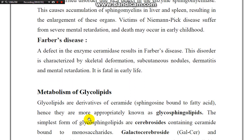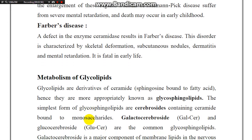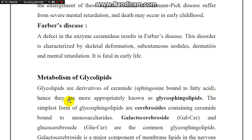Glycolipid metabolism: glycolipids are derivatives of ceramides, sphingosine, and fatty acids. The ceramides are composed of sphingosine and a fatty acid. Hence, glycolipids are more appropriately known as glycosphingolipids.